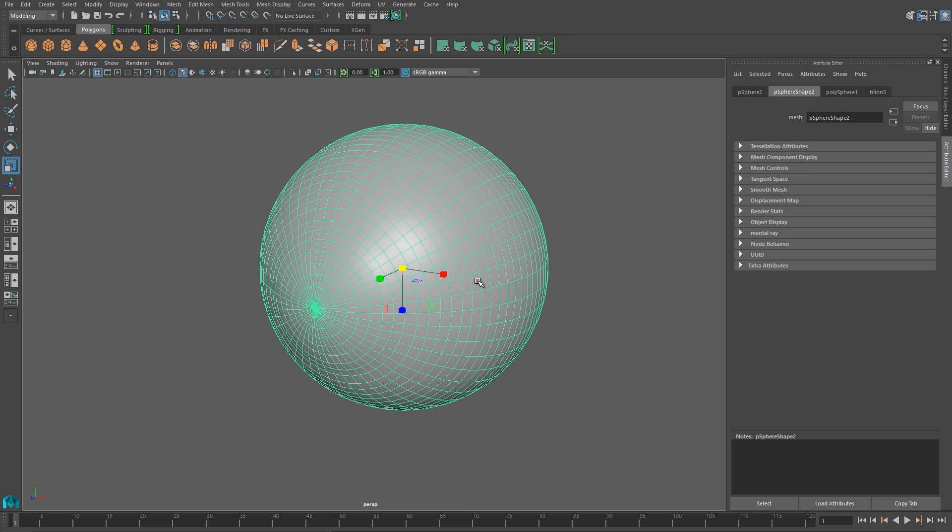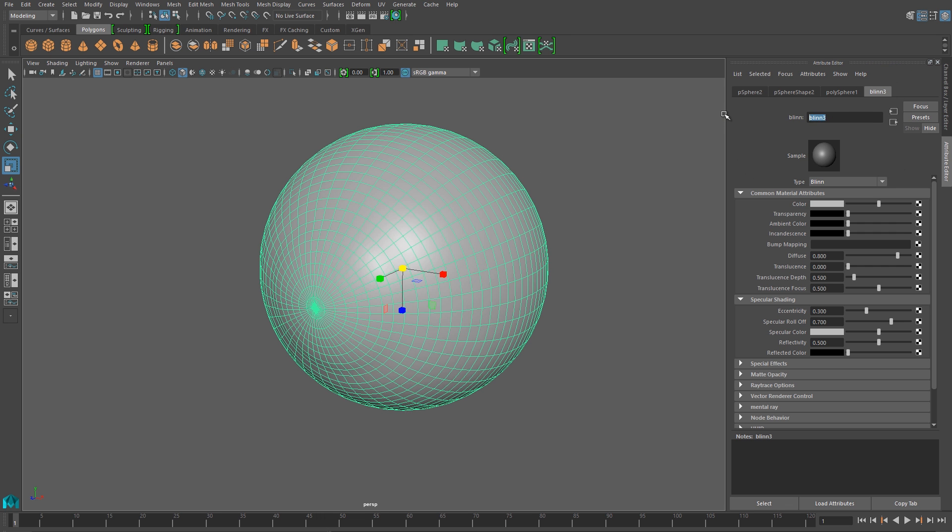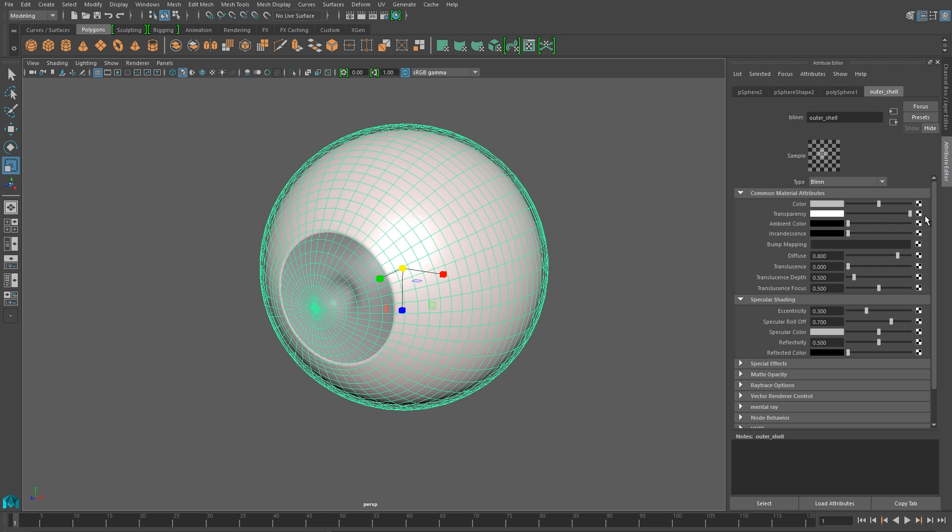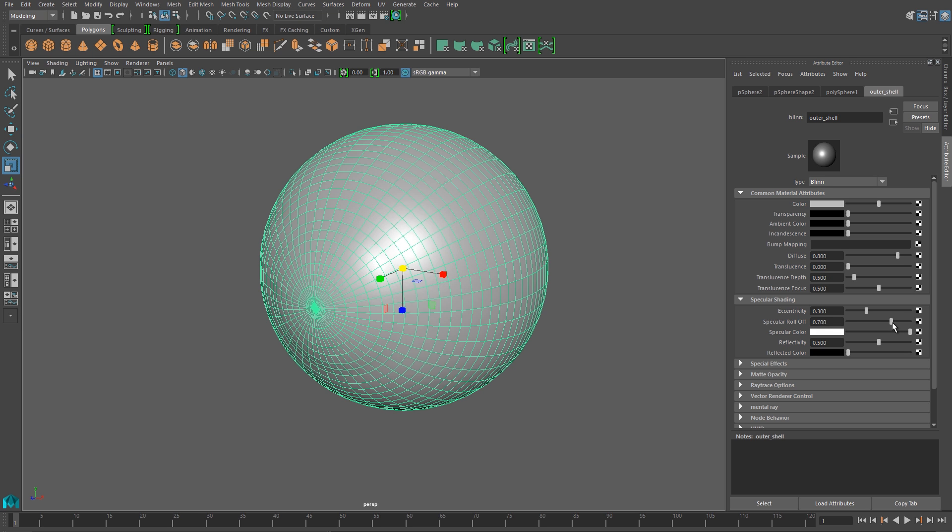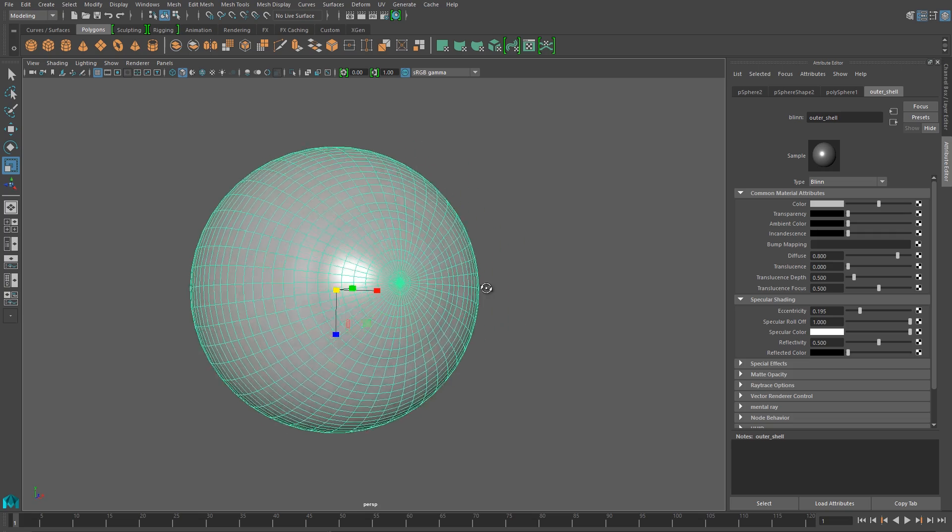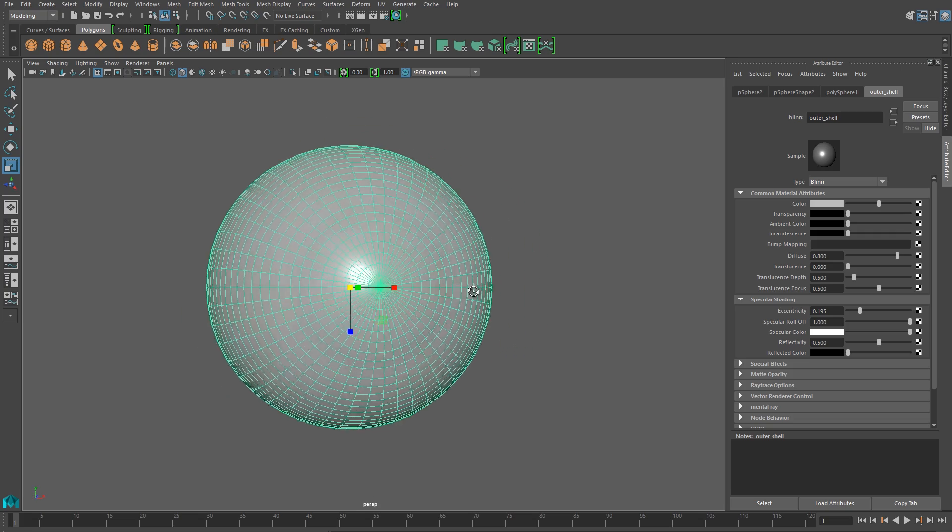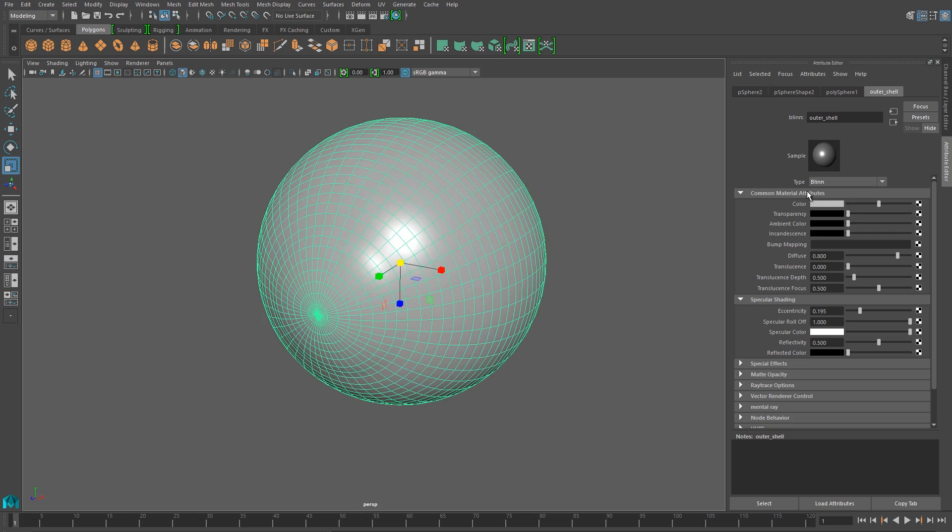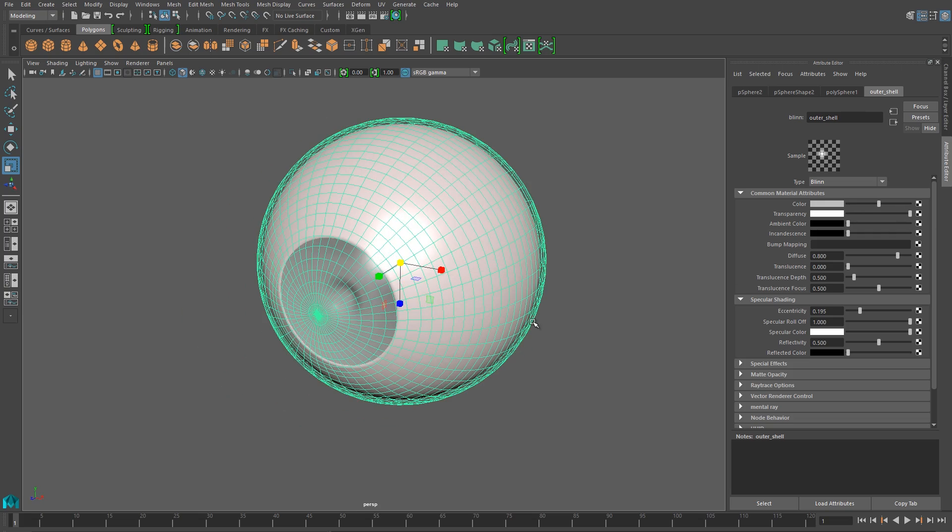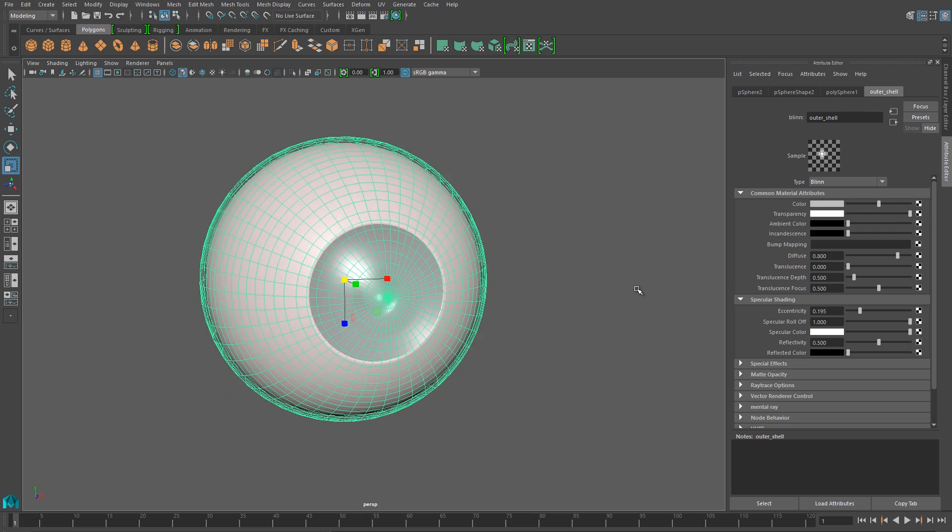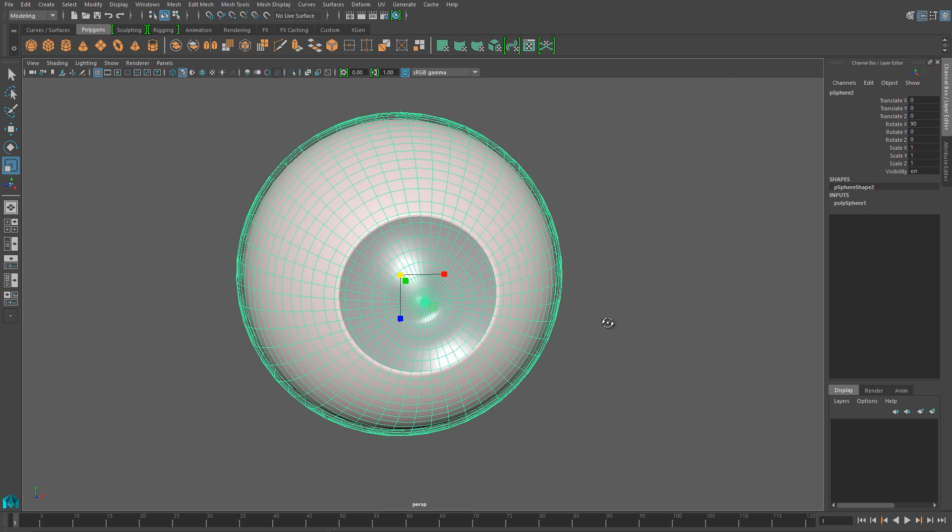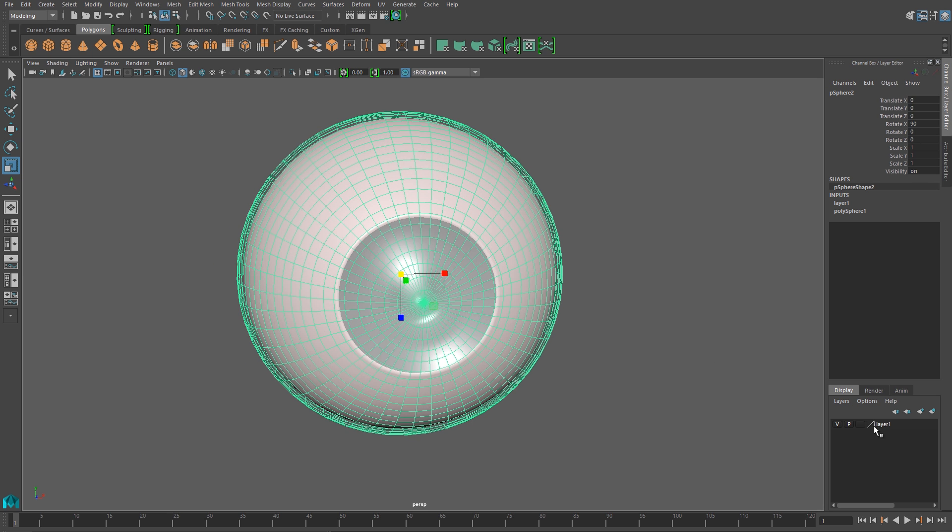And now, I'm just going to assign a new blend material to it, and I'll up the transparency to 100%. Next, I'll crank up my specular roll-off and specularity to the maximum values, and I'll dial down the eccentricity a little bit. And this will give me a transparent, shiny sphere that's around the eyeball.